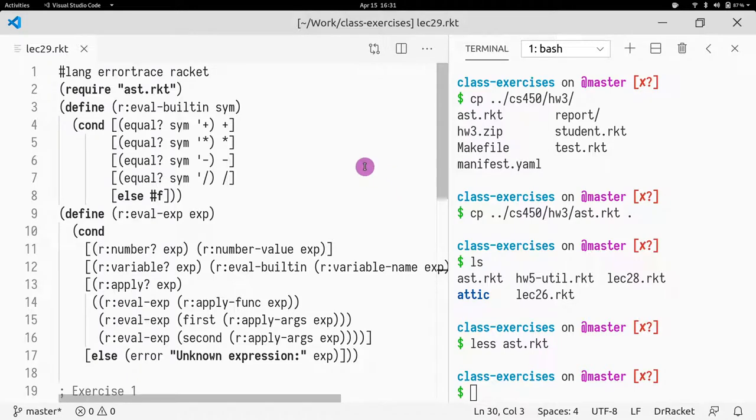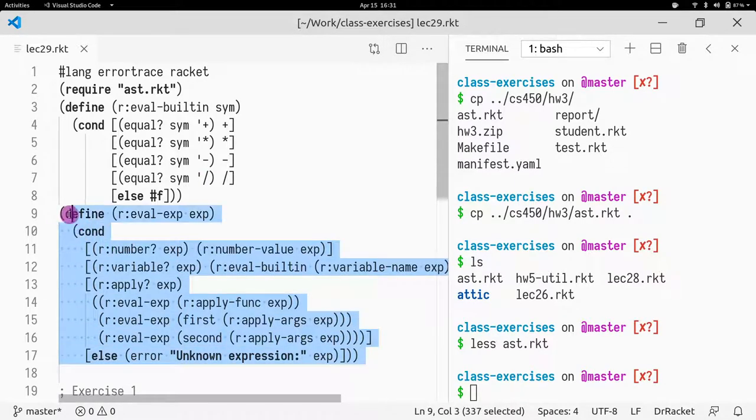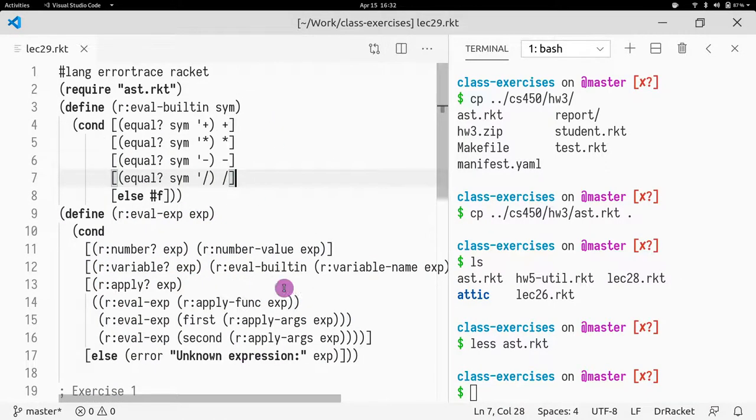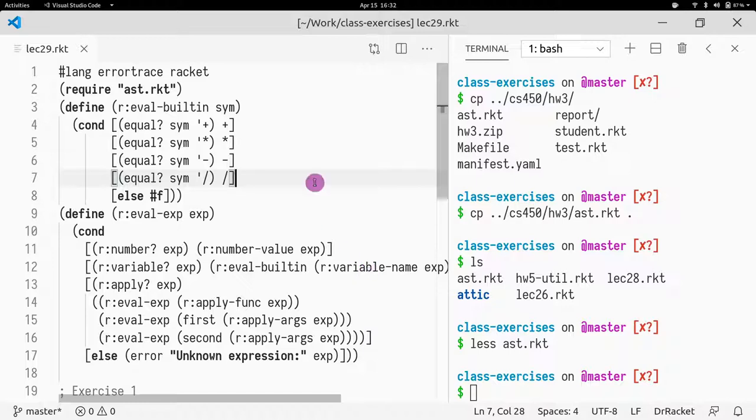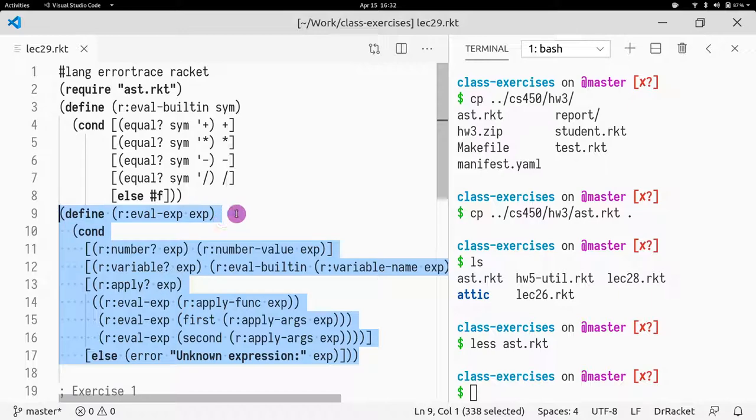In the following code excerpt, you might remember this from our homework 3. This is our interpreter of expressions, very simple expressions. It only has built-in functions. And what we can do with this code is basically evaluate numerical expressions.